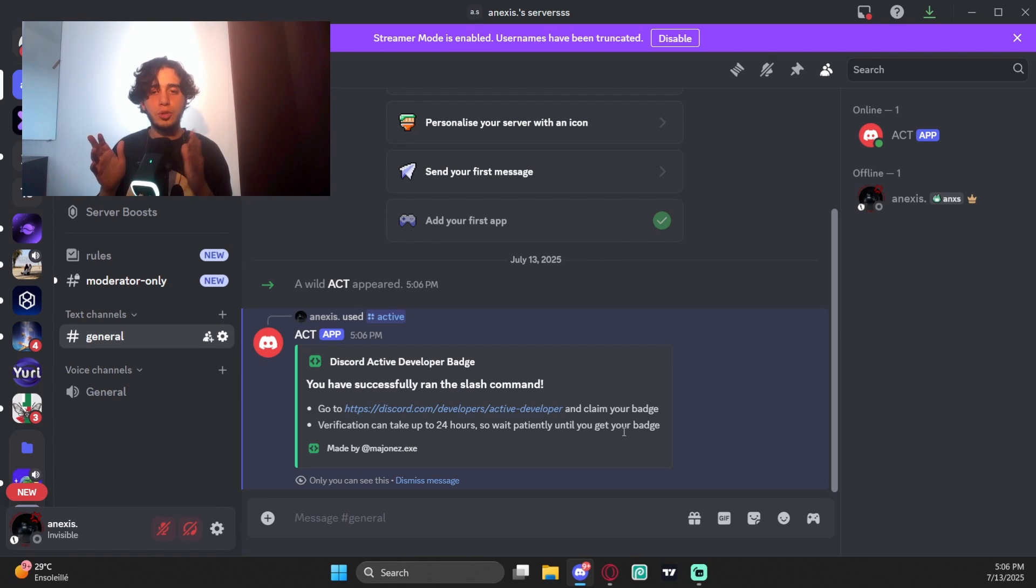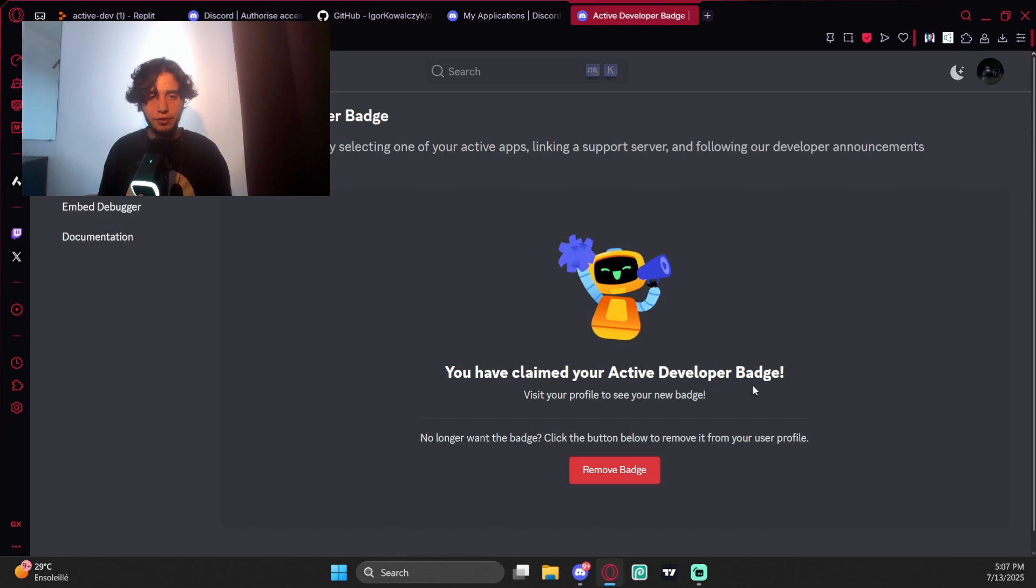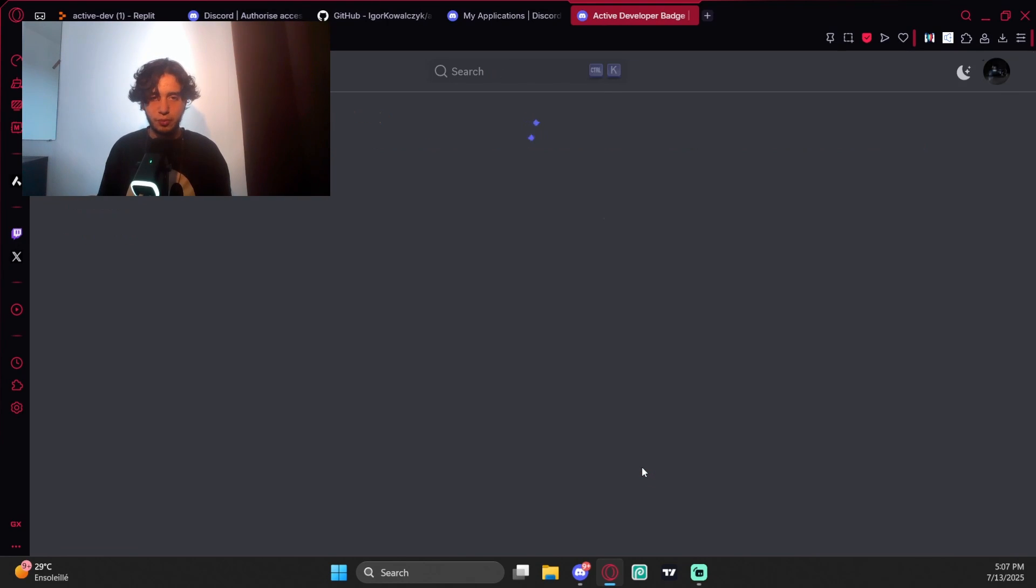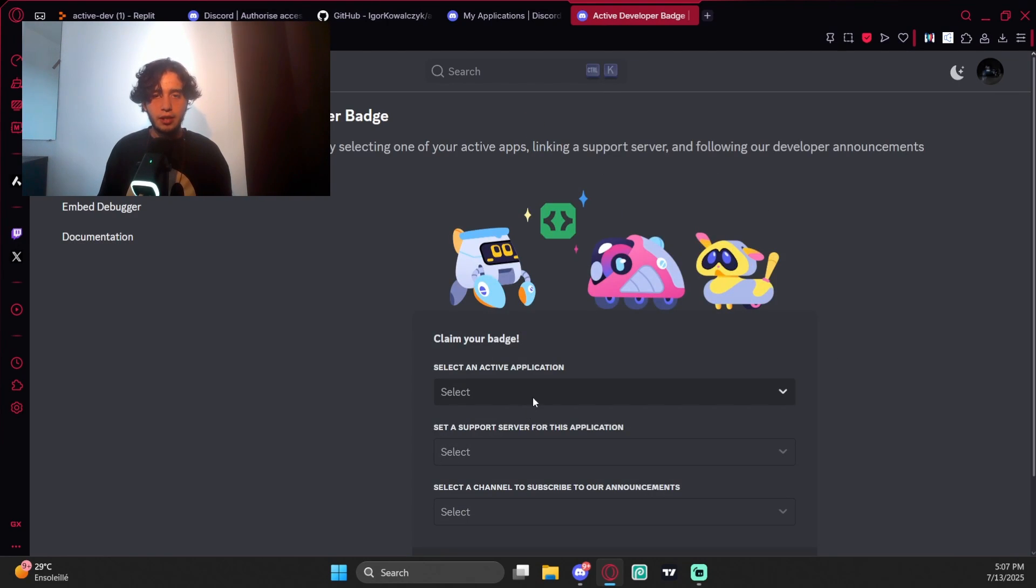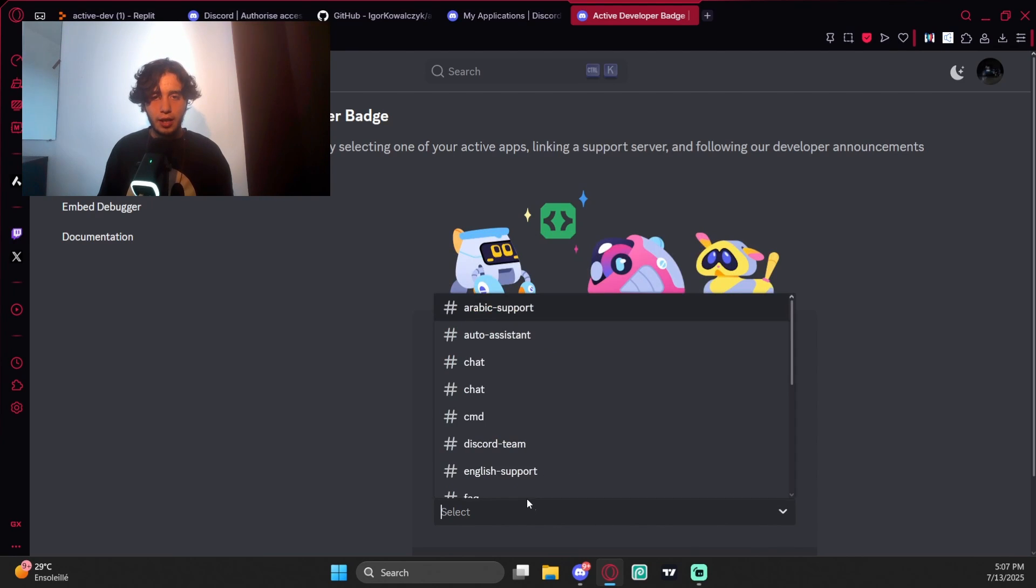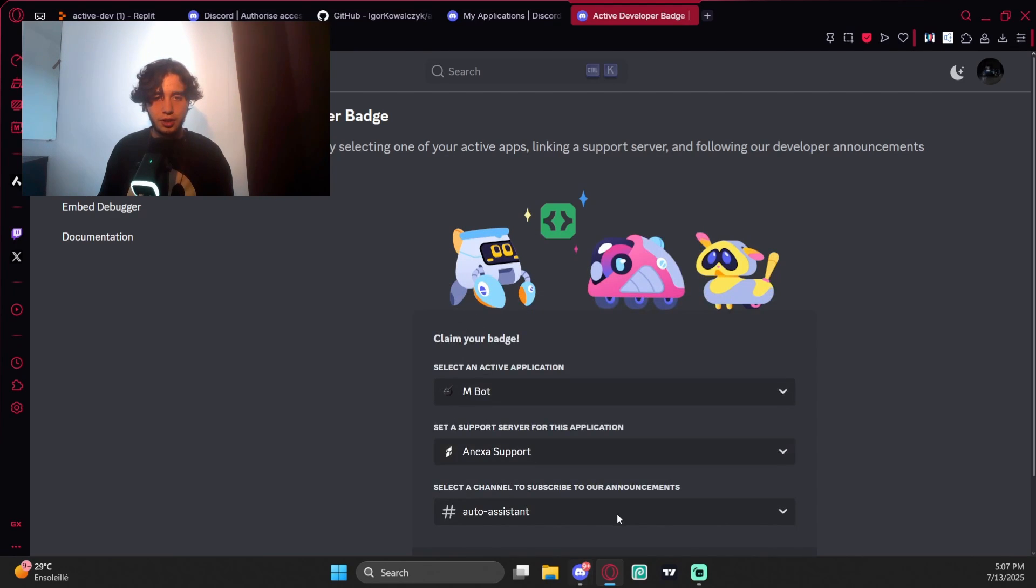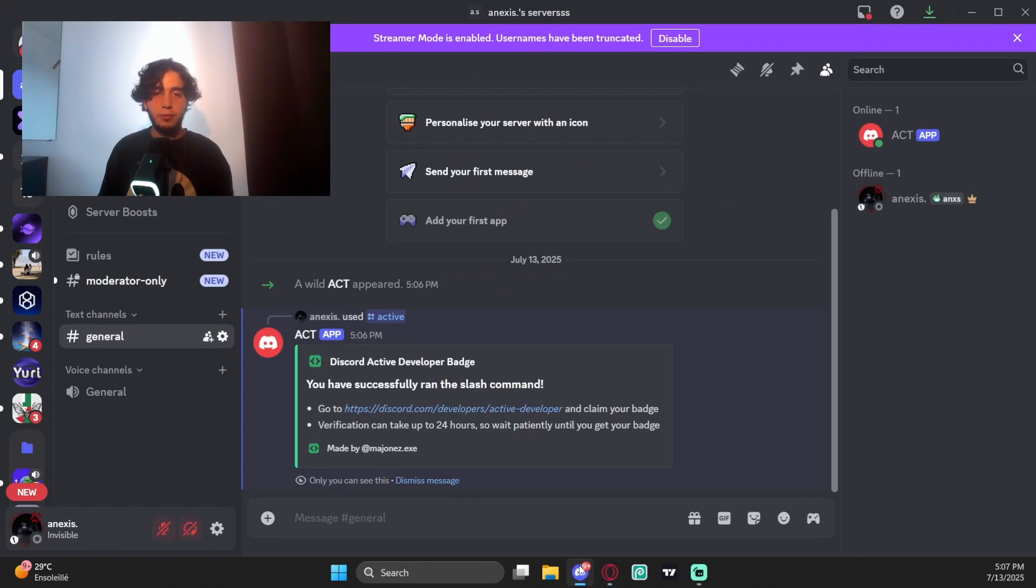Let me remove the badge from my profile. You come here, select the app and server, select the channel, and just claim. You will get the badge on your account.